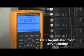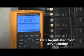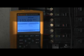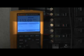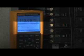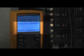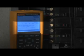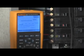You can initiate recording from any function by simply pressing save and selecting from a few recording parameters, such as the length of recording anywhere from one minute to eight days.